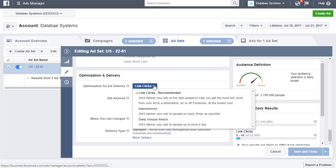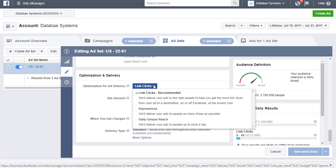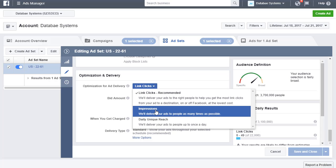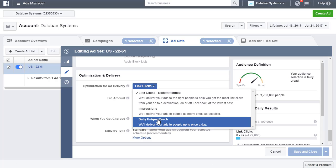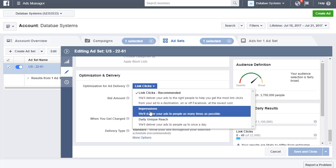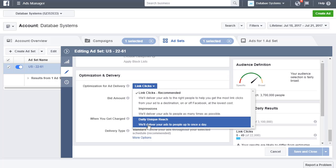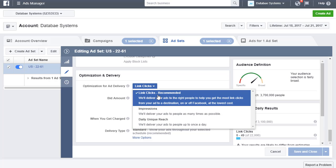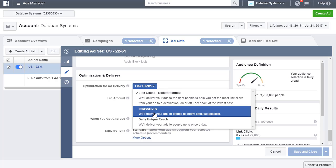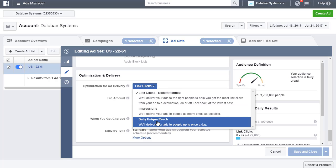You can change the optimization to impressions or daily unique reach, and that will give you—you will reach five times more people by doing either the impressions or daily unique reach over the engagement optimization. Or in this case I have link clicks, which is in a way similar, but when you boost the post, this would say post engagement. If you change that to impressions or daily unique reach, then you will reach people—